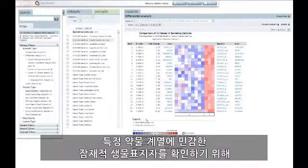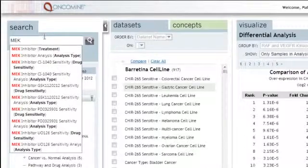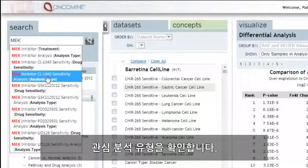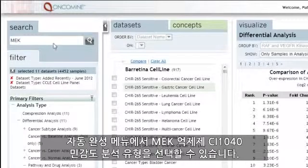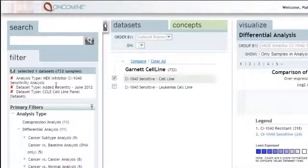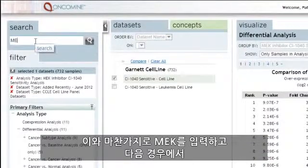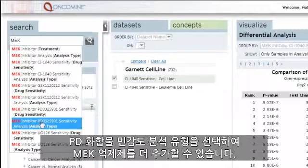In order to identify potential biomarkers of sensitivity to a particular drug class, searching on the target name or drug name will return options to select specific analyses. To choose MEK inhibitors, type MEK into the search box and identify the analysis type of interest. MEK inhibitor CI1040 sensitivity analysis type can be selected from the auto-complete menu. With this analysis type added to your filters, you will then observe the specific analyses for that drug. We can add additional MEK inhibitors in the same manner by typing MEK and selecting the PD compound sensitivity analysis type.